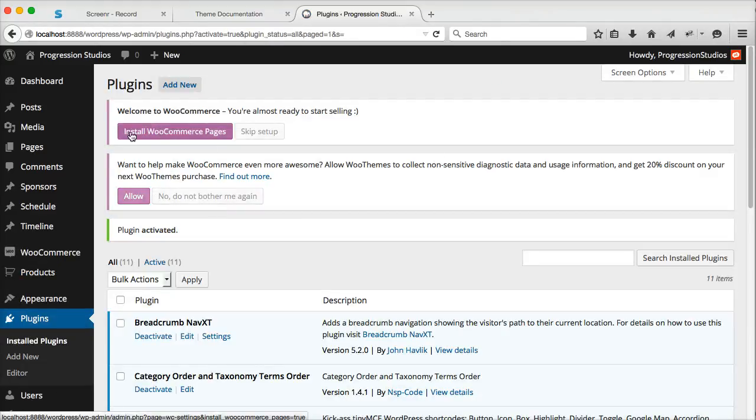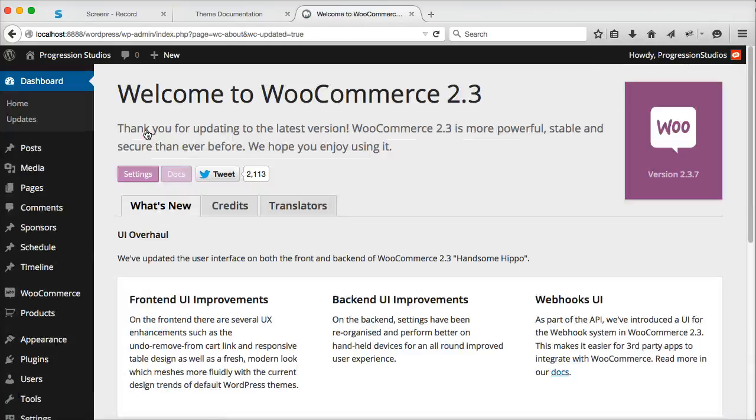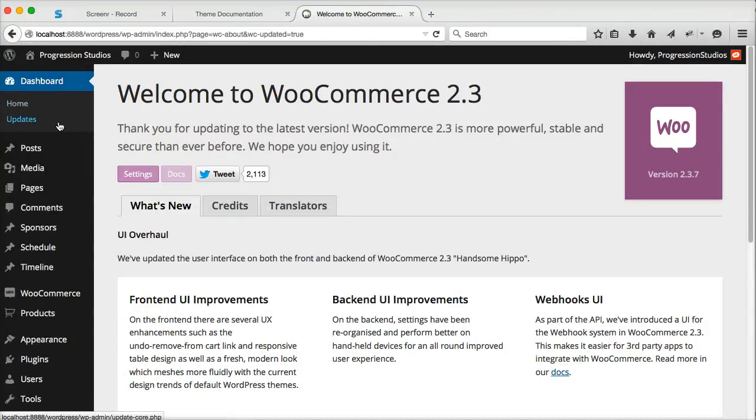Once it's installed, we're going to click yes, install WooCommerce pages and that's going to be your shop index page, your cart, your checkout, all those are created automatically for you.